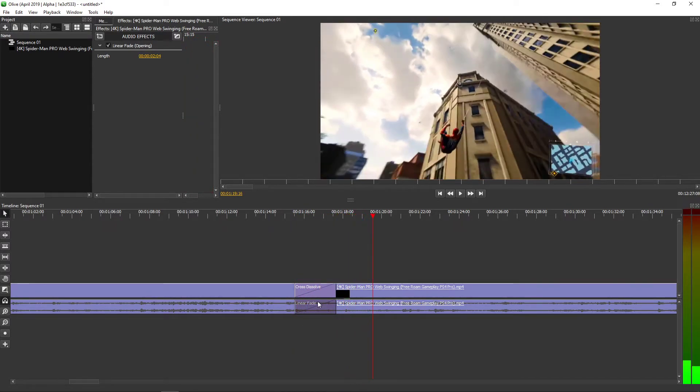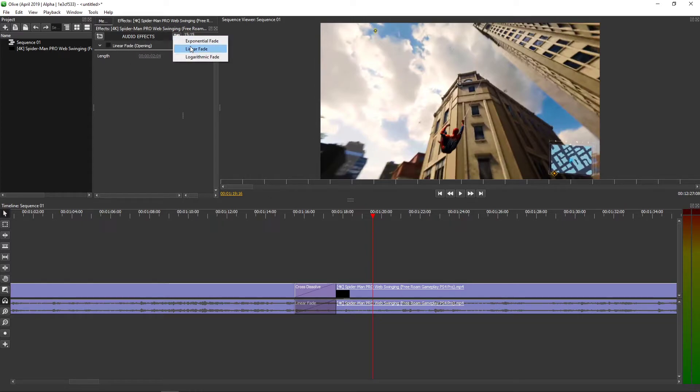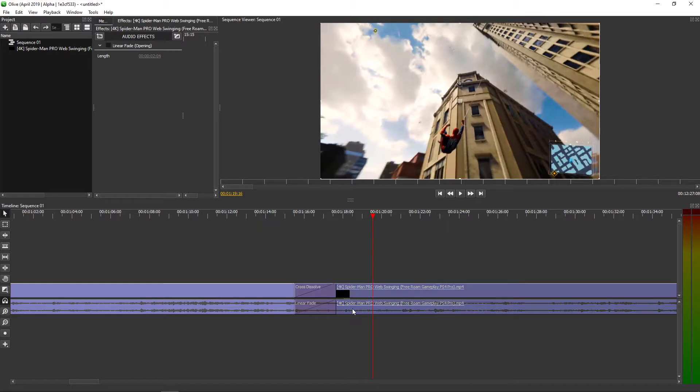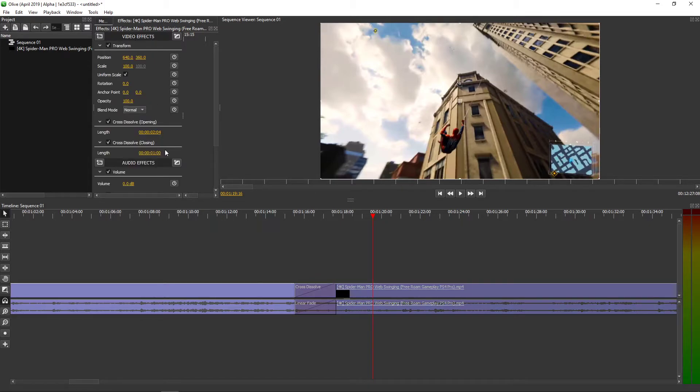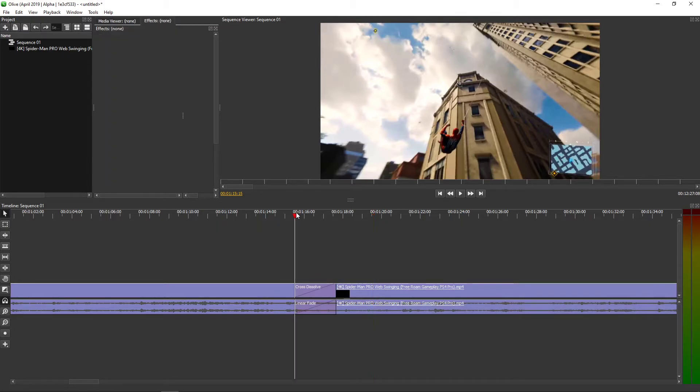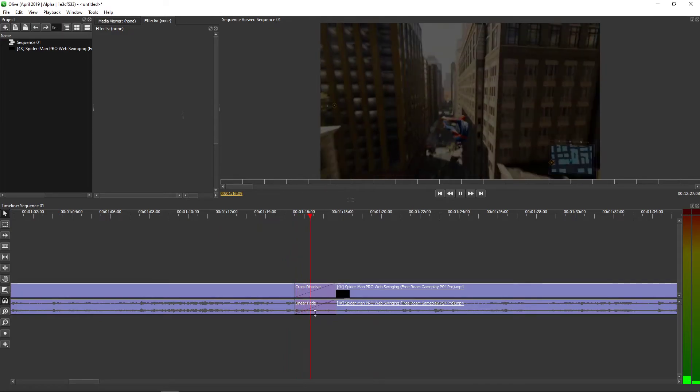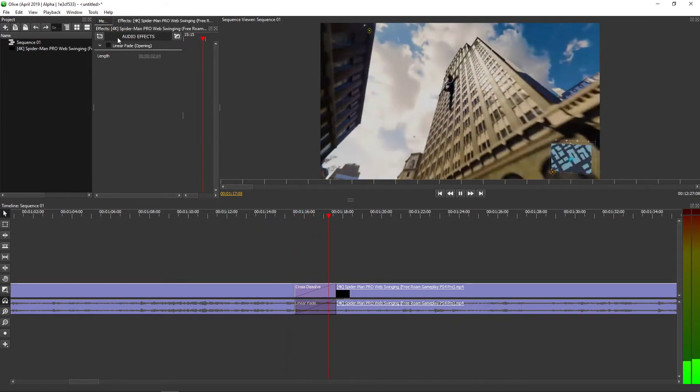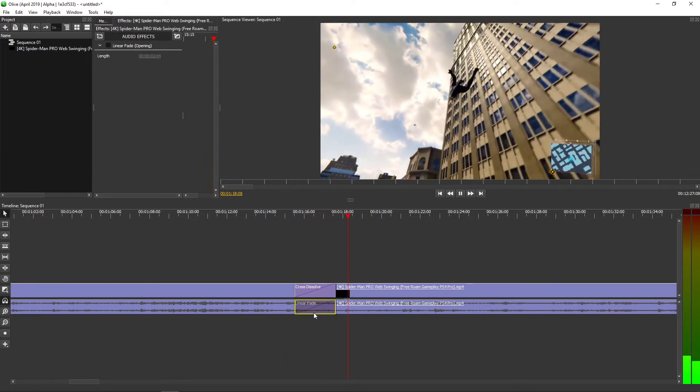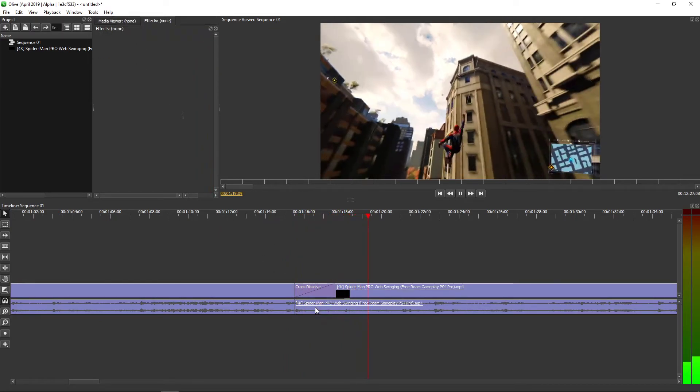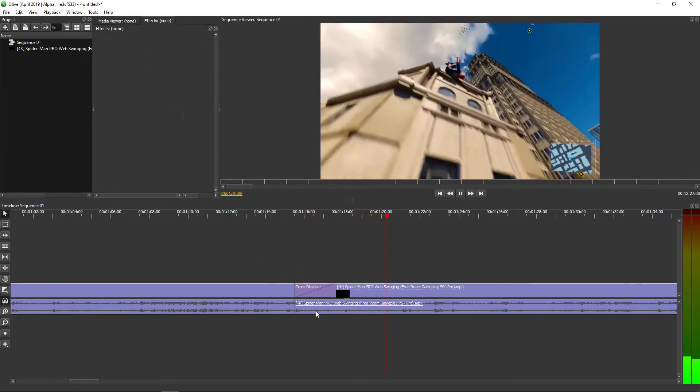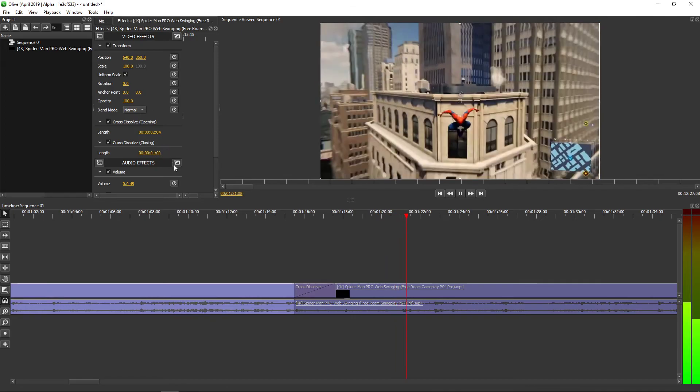So that's kind of it, or you can use the exponential fade effect. Let's see how it looks like.